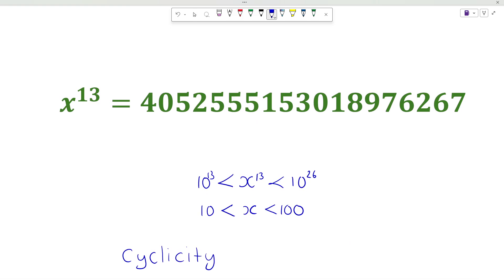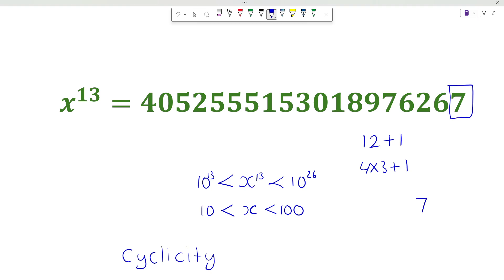So coming back to our number: the number is the 13th power of x. 13 is just next to 12, which is a multiple of 4. So according to the cyclicity, the unit place of x should be 7 because the power has unit place 7. So we can say that the unit place of x is 7.